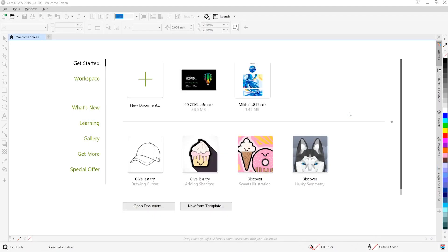Hello and welcome to this CorelDRAW Graphics Suite 2019 tutorial. This tutorial explores pixel-perfect workflows not dissimilar to what you might find in Illustrator.